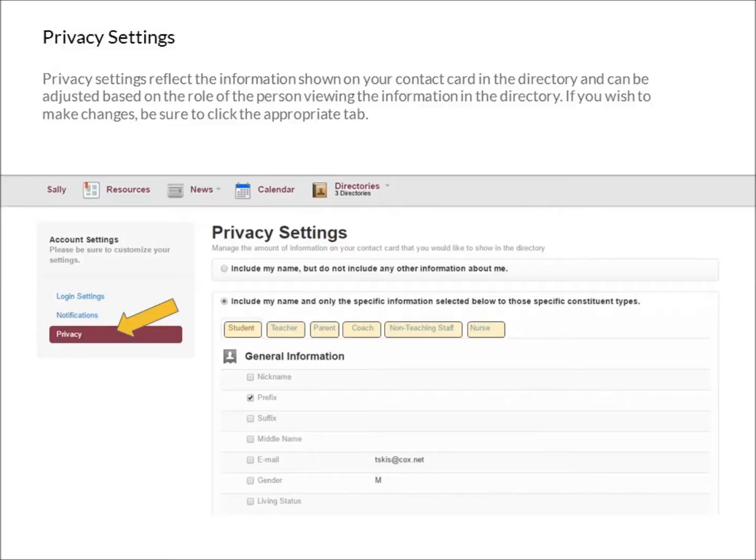Now let's look at your privacy settings. From the left navigation, under Account Settings, choose Privacy. Privacy settings reflect the information shown on your contact card in the directory, and can be adjusted based on the role of the person viewing that information.